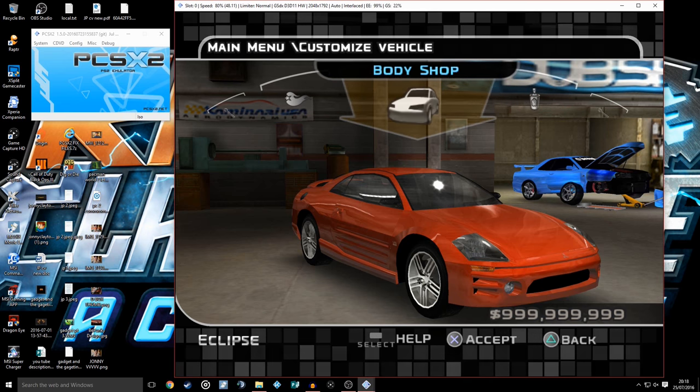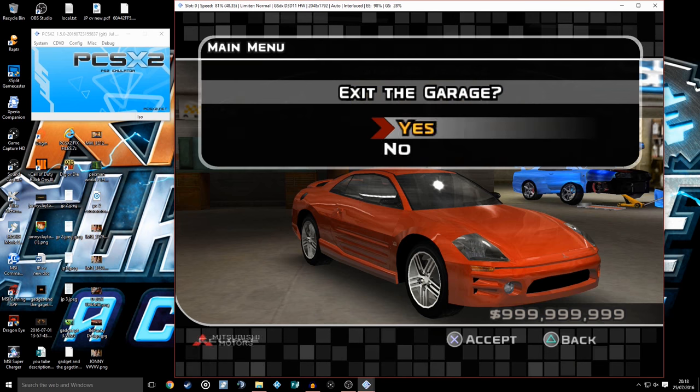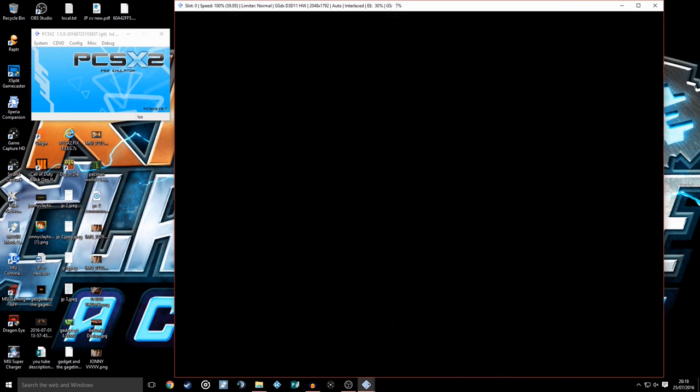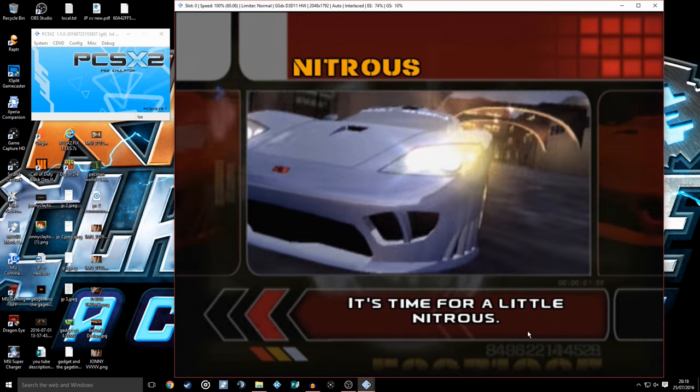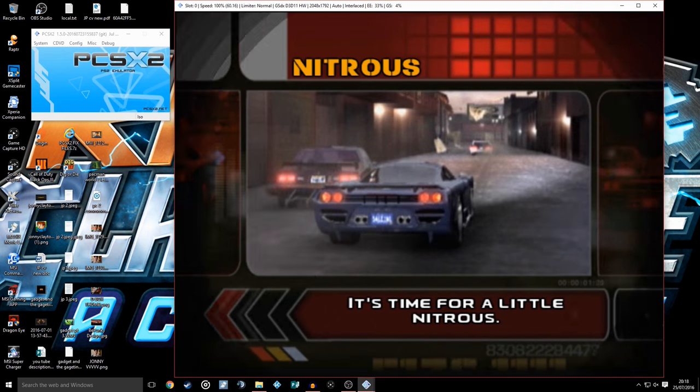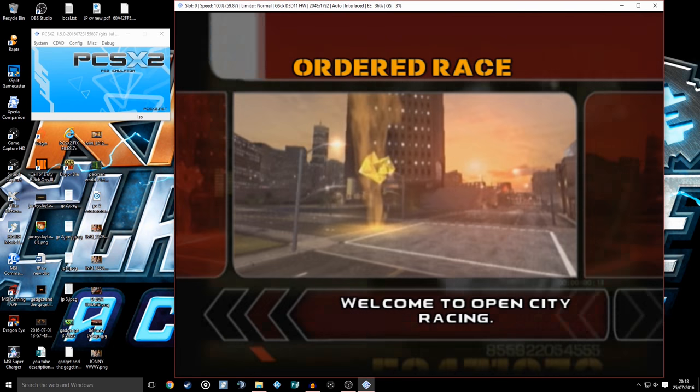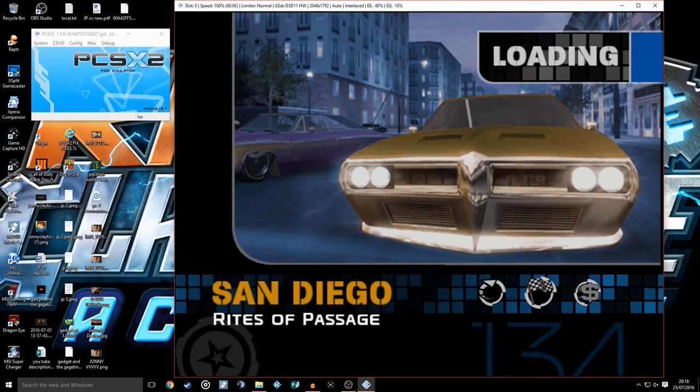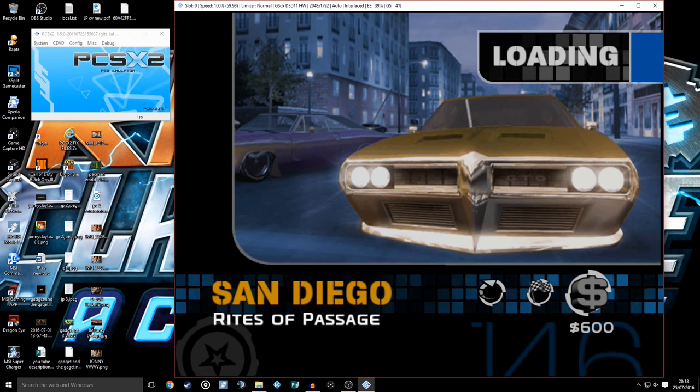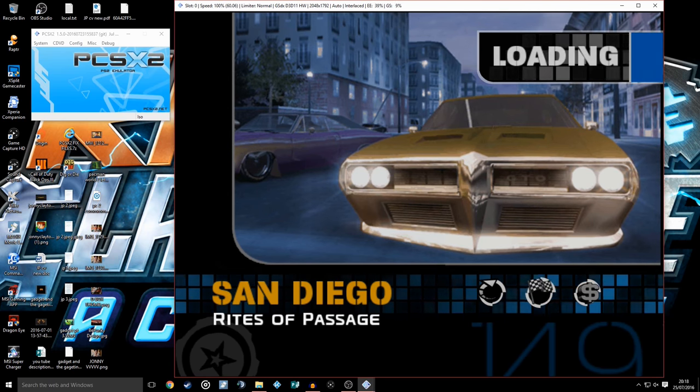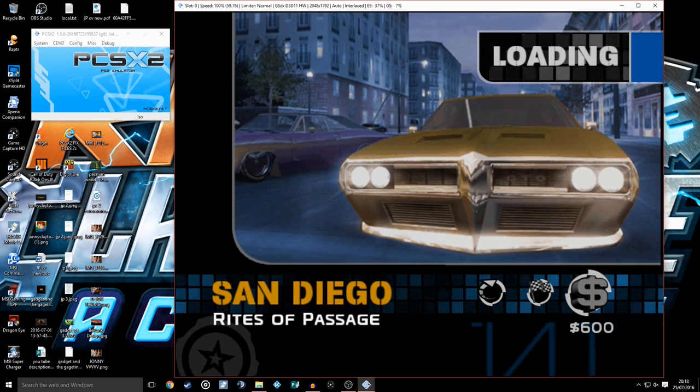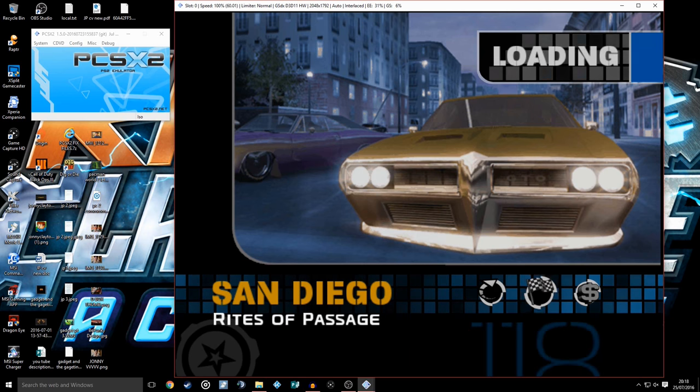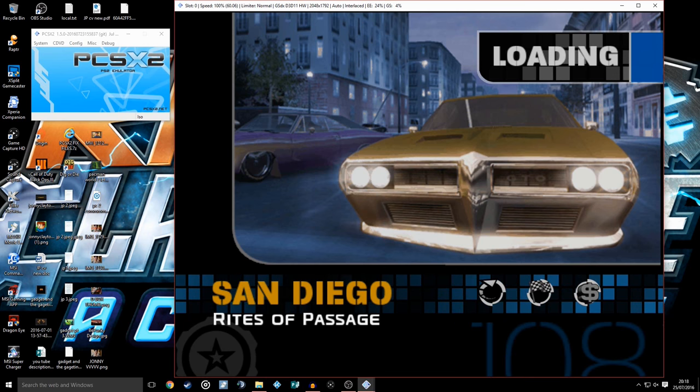As you can see, infinite money kicked in straight away, bought all those parts. Get straight back out of here, we're going to exit the garage, it's saving there. Do not remove memory cards. We'll just skip that little intro video, it's going to go to a race. We're going to do the race to prove you're racing, get through the game a little bit more.